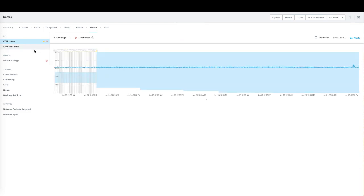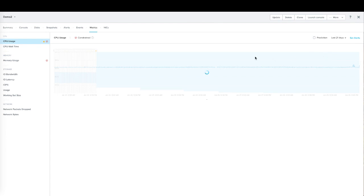We have multiple CPU metrics, memory metrics, and storage. We're going to stay on the CPU one and lengthen our time frame here to a longer number of days.